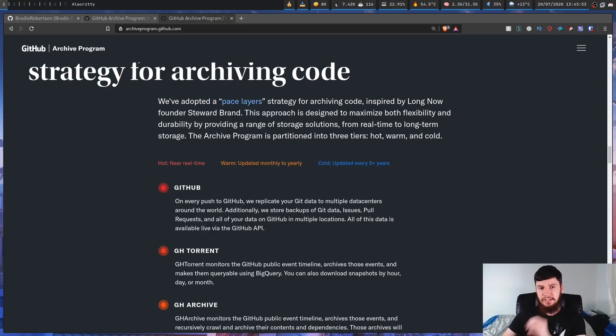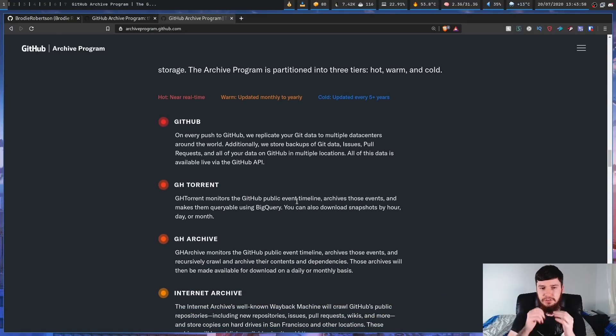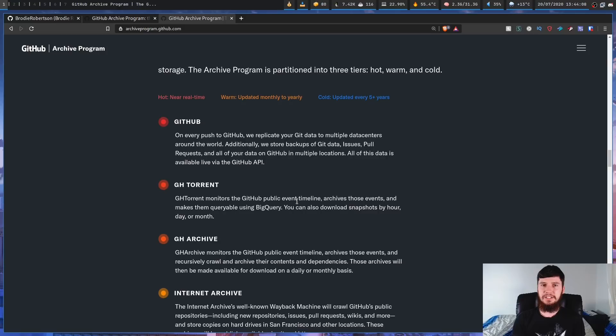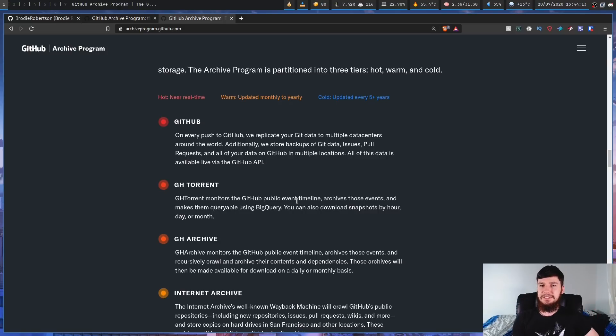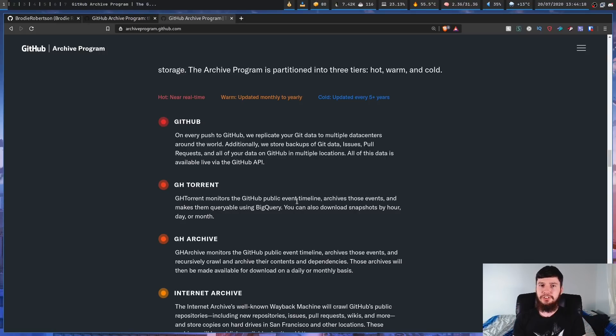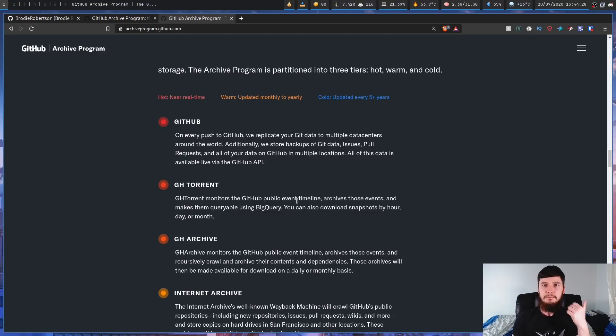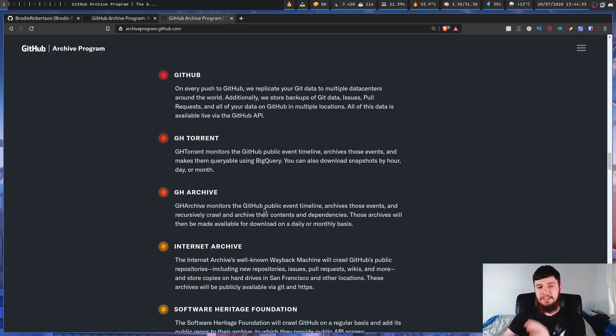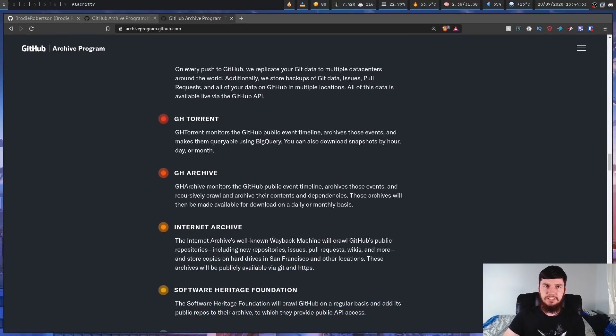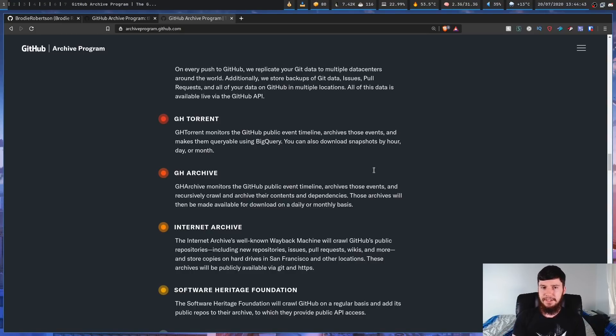Now moving down to the next layer, we have the GH torrent layer. GH obviously stands for GitHub. It was called GH torrent because it was initially using BitTorrent, but now it's only distributing data through HTTP. Basically, this is just an externally controlled GitHub mirror. And what this is going to do is maintain snapshots of all of the public repositories on GitHub by the hour, day, and month. And this is queryable through BigQuery. And moving down to the next layer, we have the GH archive layer, which is very similar to the GH torrent layer, but is going to be updated at a slower rate.